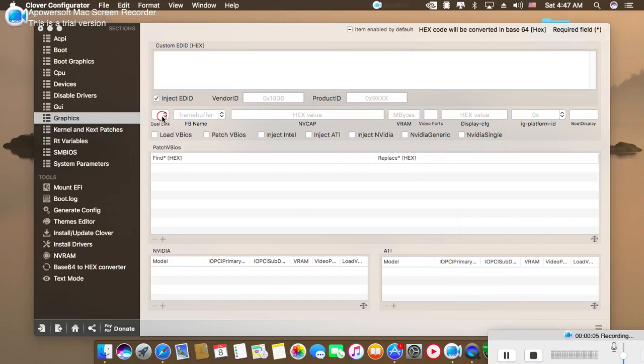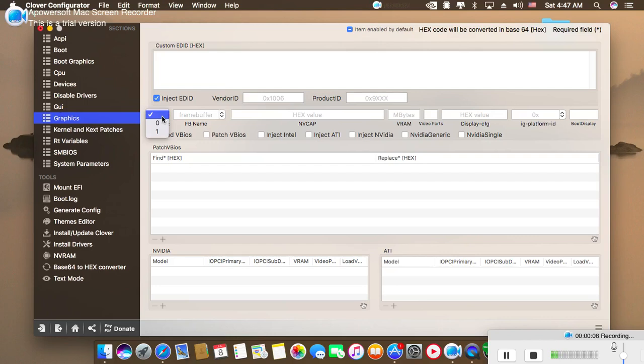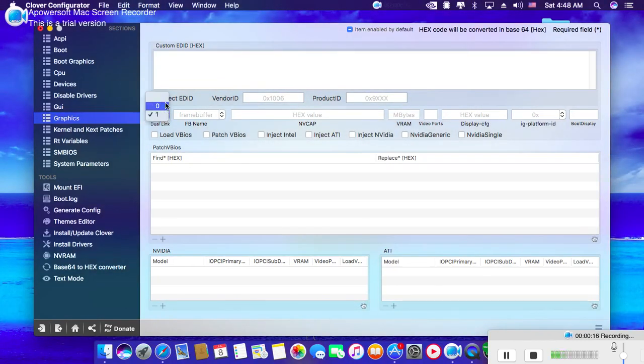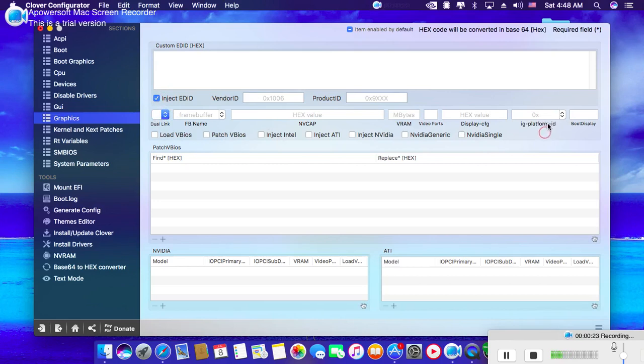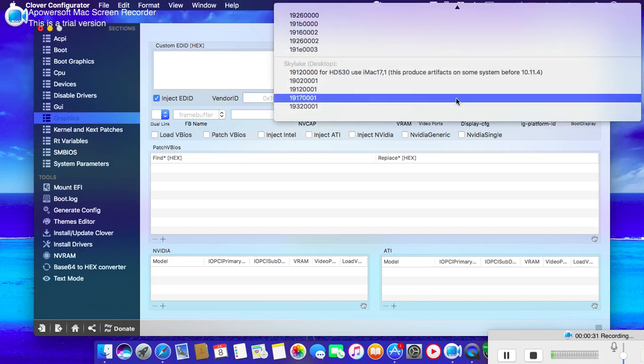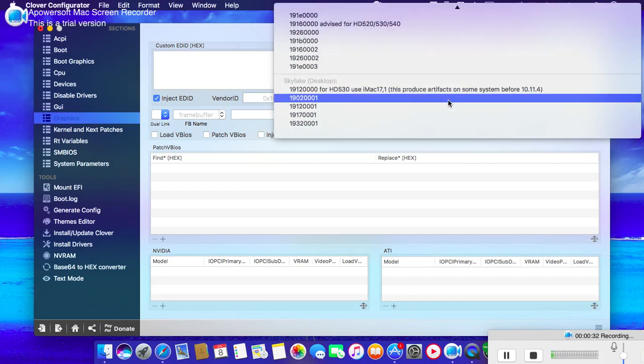You may enable Dual Link if you're using two graphics cards. The default value should be one, but it's okay if it's not selected. For the IG Platform ID field, you must fill it with this value.